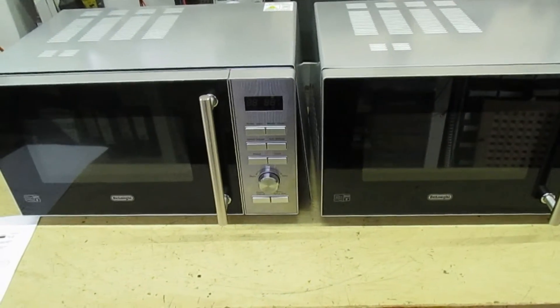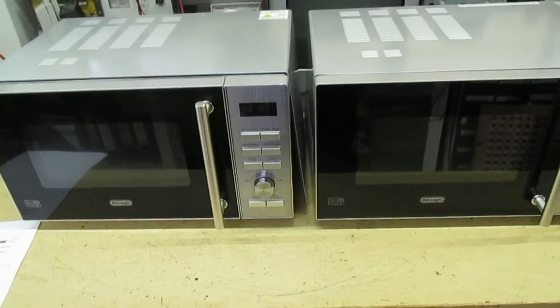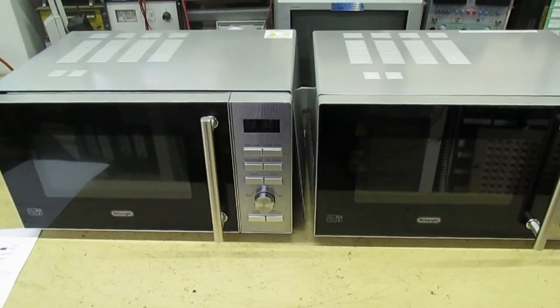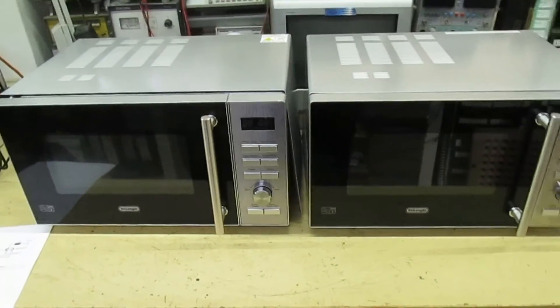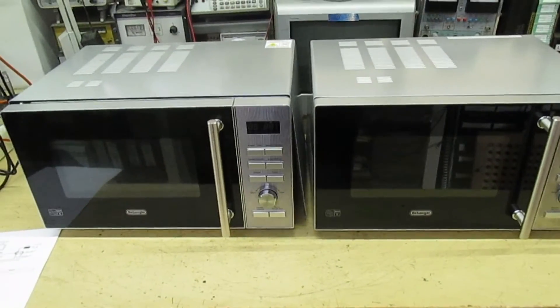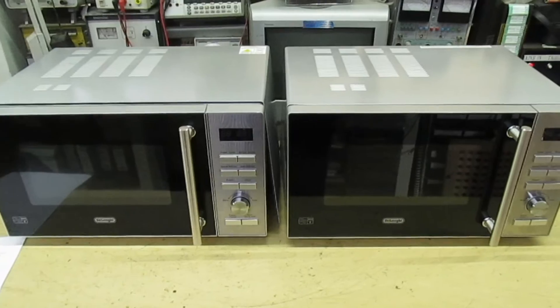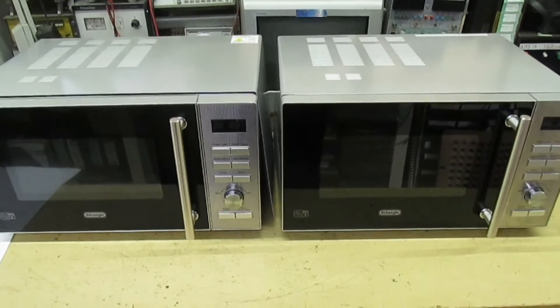So if you take these back to Argos with a report to say it's a manufacturing error, the chances are they'll either give you your money back or they'll repair the microwave for nothing.